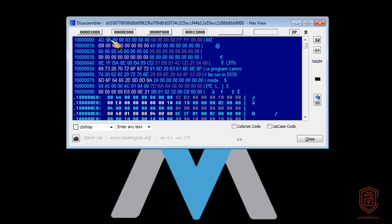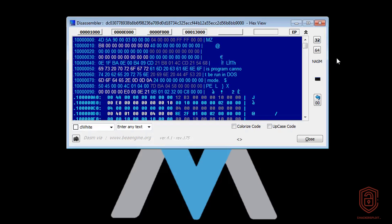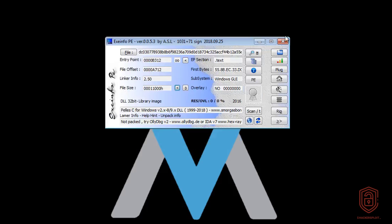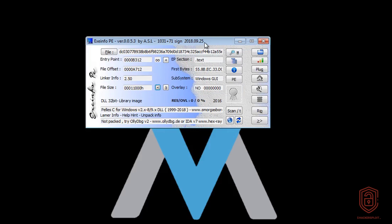So 4D 5A, and this is MZ right over here. So that is your file signature. And of course, we have this program cannot be run in DOS mode. And if we look for where the PE header starts, which is right over here. So that is how to use exeinfo PE just for file identification.